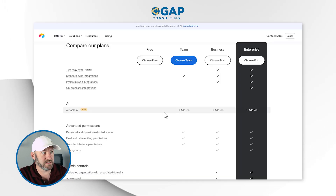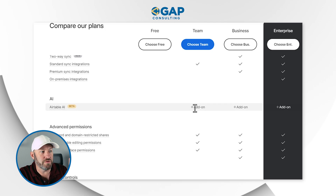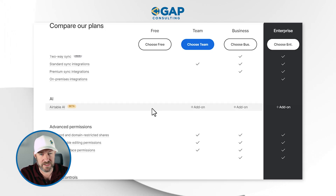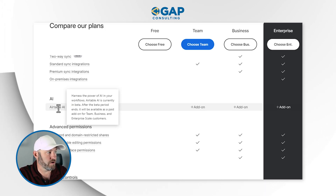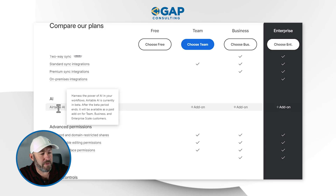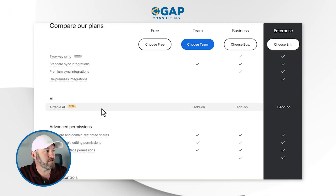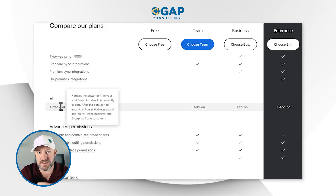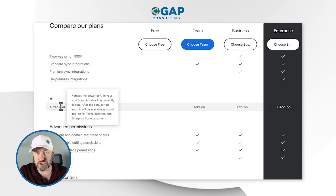On the new Airtable plans — released in September 2023 — AI is an available add-on to the team and above plans. So if you're just on a free Airtable plan, you cannot add Airtable's AI on. When I hover over here, it says 'harness the power of AI in your workflows.' Airtable AI is currently in beta, and after the beta period ends, it will be available as a paid add-on for team, business, and enterprise scale customers. If you want to leverage Airtable AI, you are going to be able to do it only if you are on a paid Airtable plan, team and above.